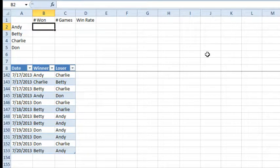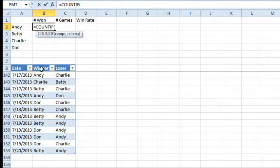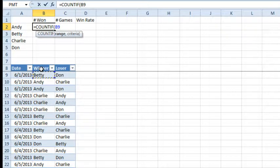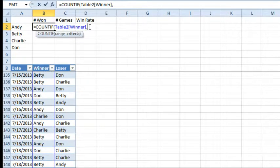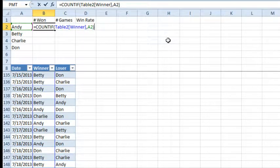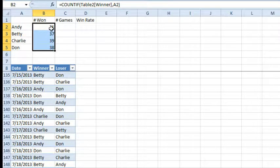The number of games won — we're going to do equals COUNTIF. COUNTIF says we're going to look through a range. The range here is from the winner column; I'll hold down Ctrl+Shift+Down Arrow to select that whole range. Because it's a table, they use this formula nomenclature — it's saying this is Table2, the winner column — and we're going to count how many times that winner is equal to Andy. Press Enter. Andy won 31 games. I'll click and drag the fill handle down, and now: Andy won 31, Betty won 37, Charlie won 39, and Don won 38.